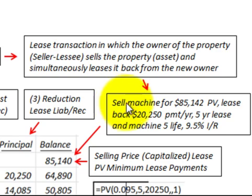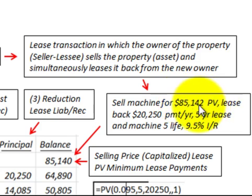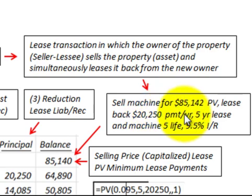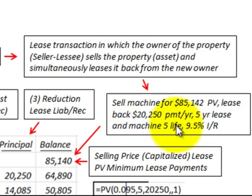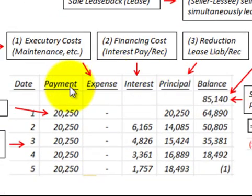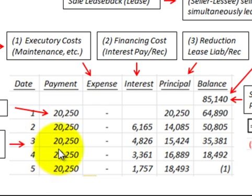Our example is where the seller sells a machine for $85,142 and they have lease payments of $20,250 per year on a five-year lease. The machine itself also has a five-year life, and the lease has a nine and a half percent interest rate incorporated in it. The amortization schedule is set up with $20,250 payments for five years, due at the beginning of each year.